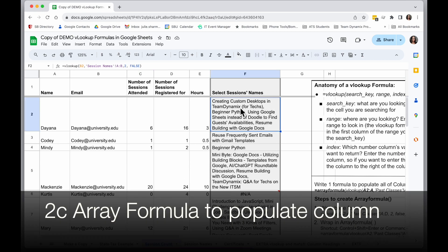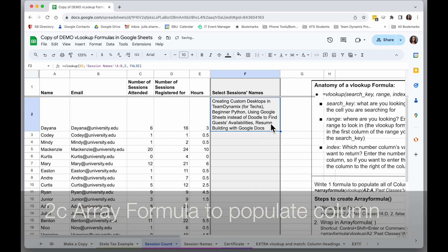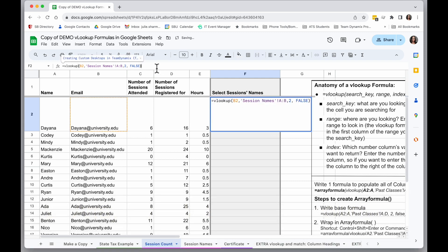I'm going to show you one extra step here. I'm going to undo where I copied it down, and I'm going to show you how to turn this into an array formula. An array formula is going to populate the entire column F with one formula.